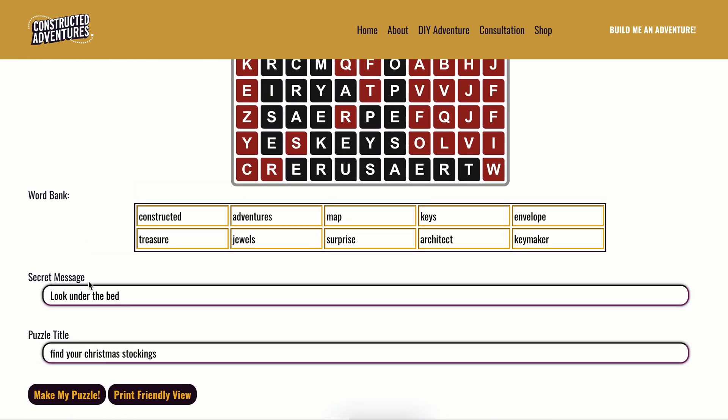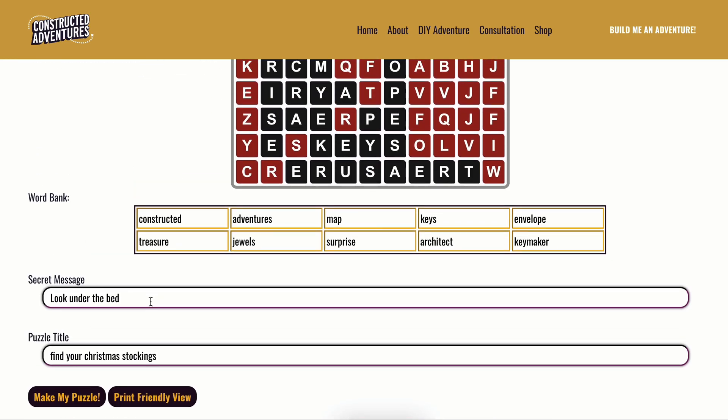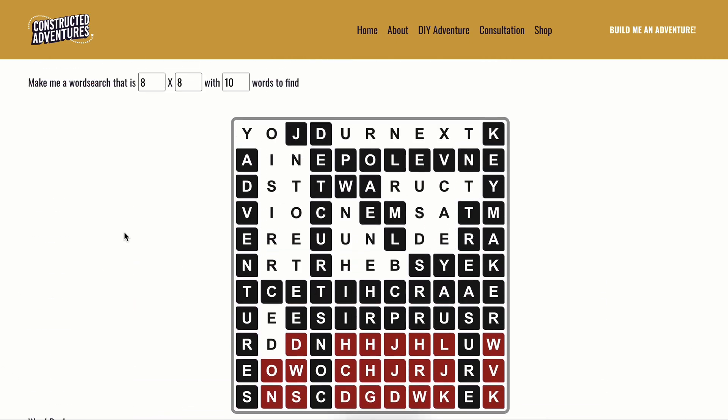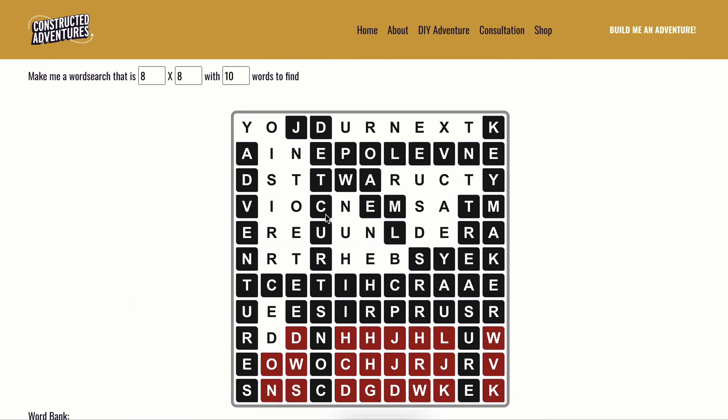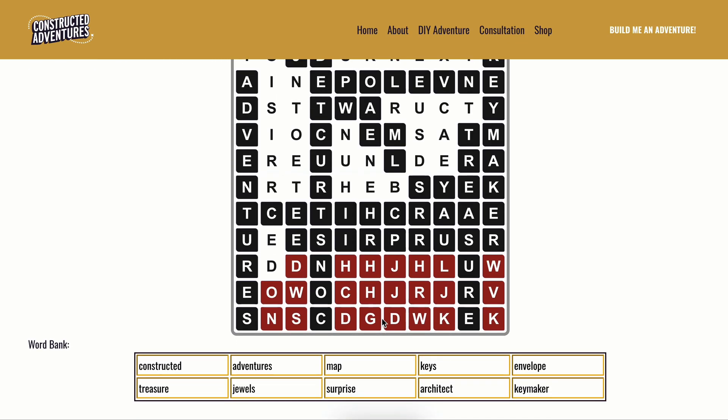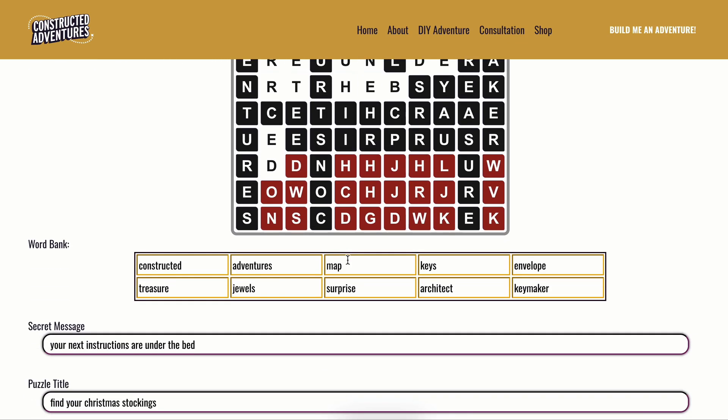And so what I recommend doing now is you're going to start tweaking this. So instead of maybe look under the bed, you could say your next instructions are under the bed. You try it again. And as you can see, we've got a little bit less. There's less leftover letters.